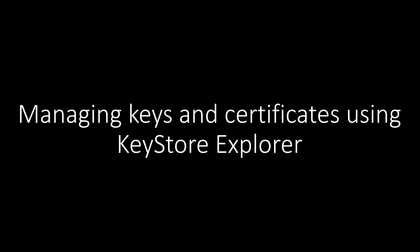Hi, this video is about managing keys and certificates using Keystore Explorer application.